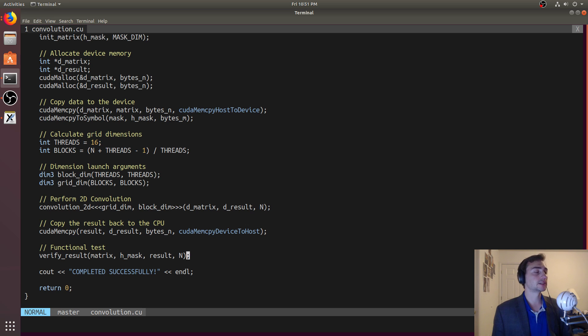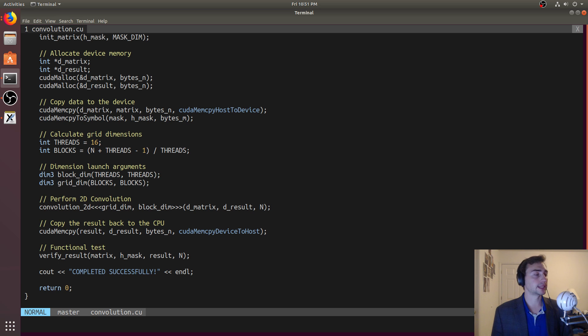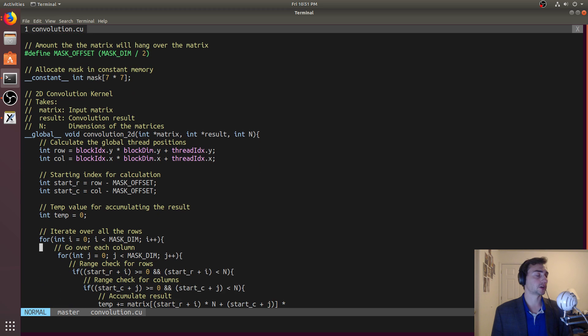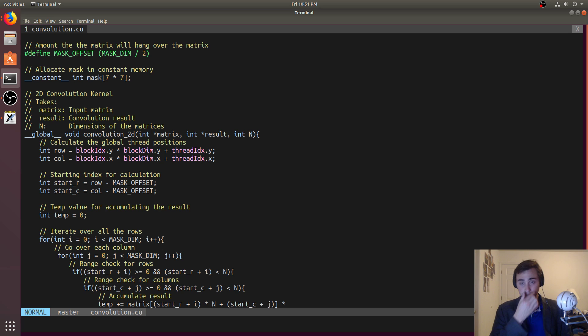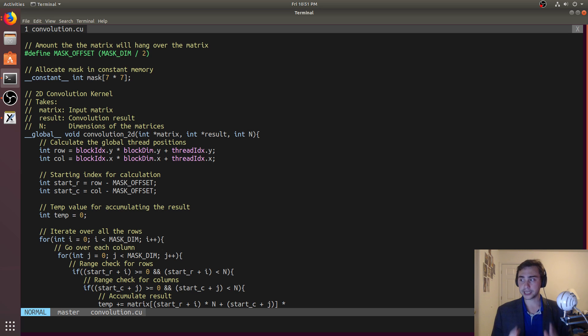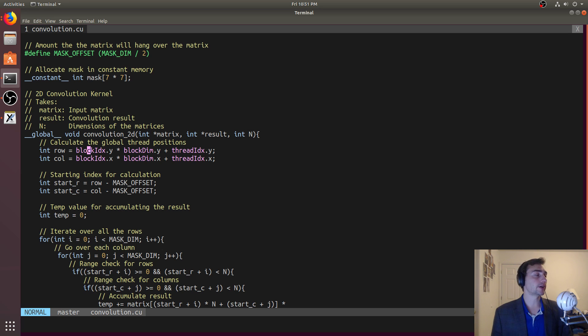Then we'll pack these into these DIM3 data types for launch arguments and launch the kernel, passing it a pointer to the device allocated matrix and result matrix, and then the dimensions of the matrix as a whole, which is just n. We'll copy the data back and verify the result. So we'll talk about the verification, an interesting thing that we really haven't seen before in terms of the verification as compared with the GPU code.